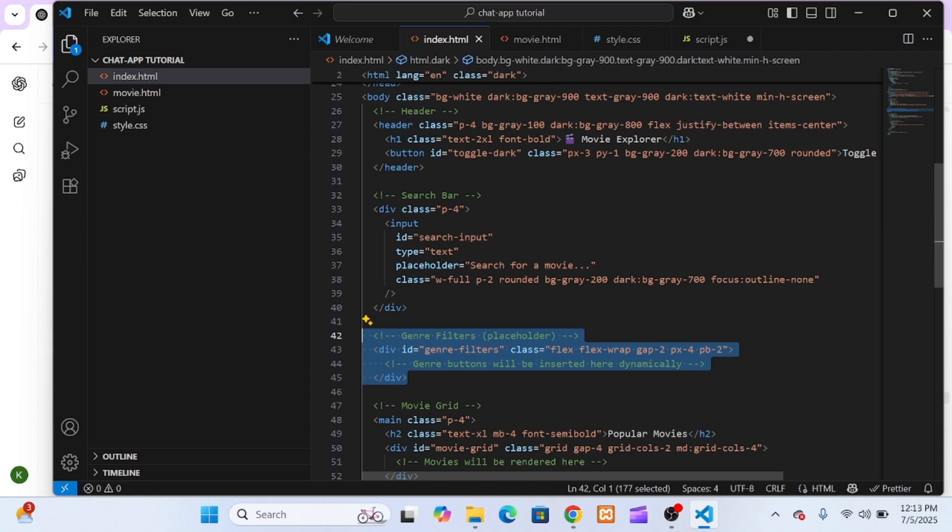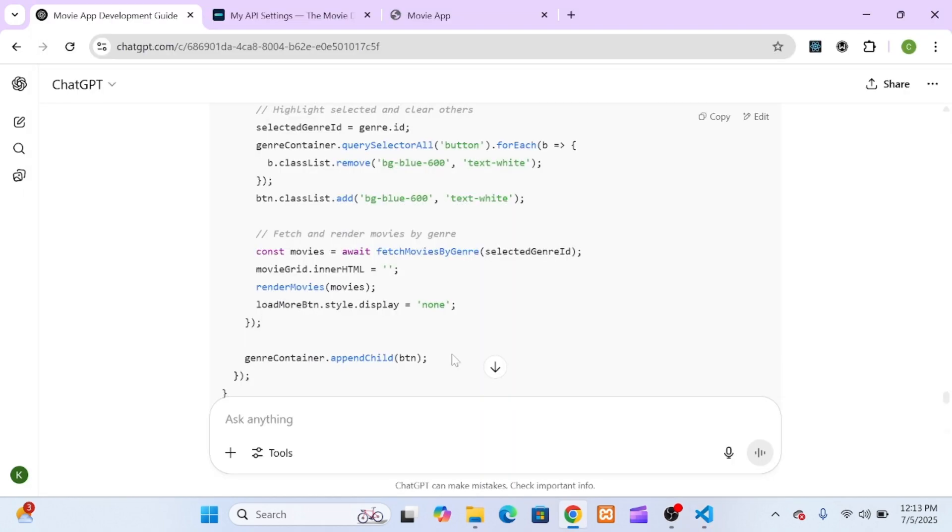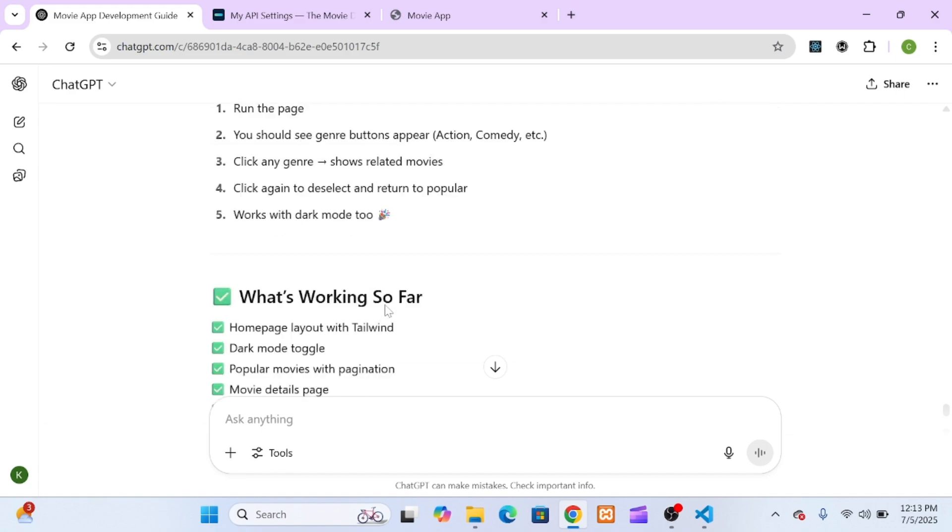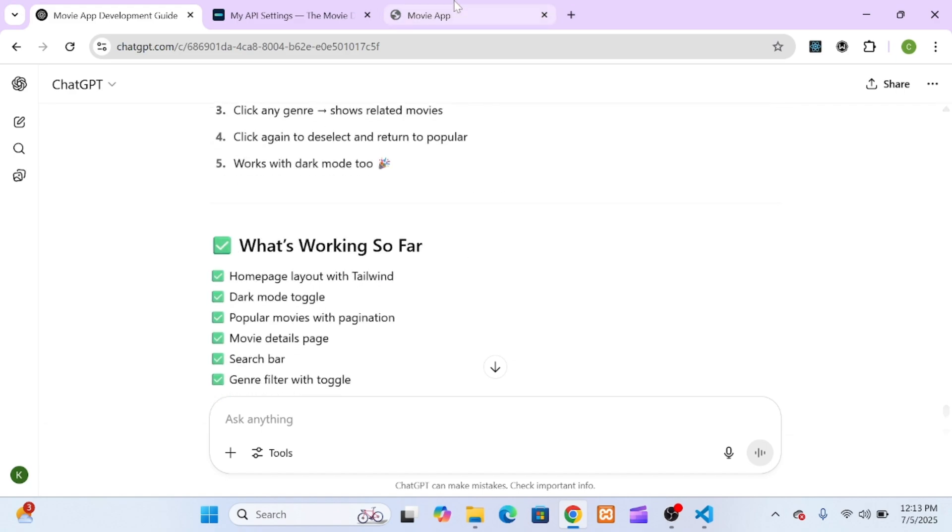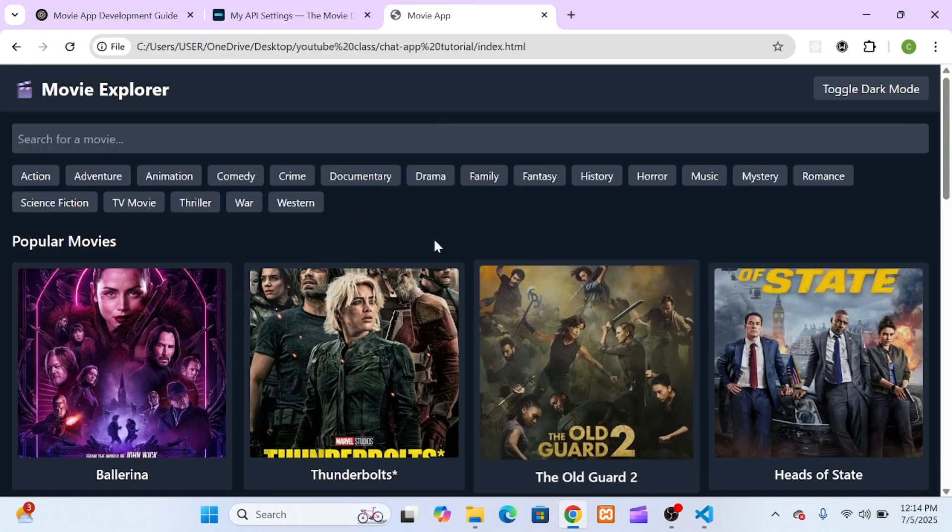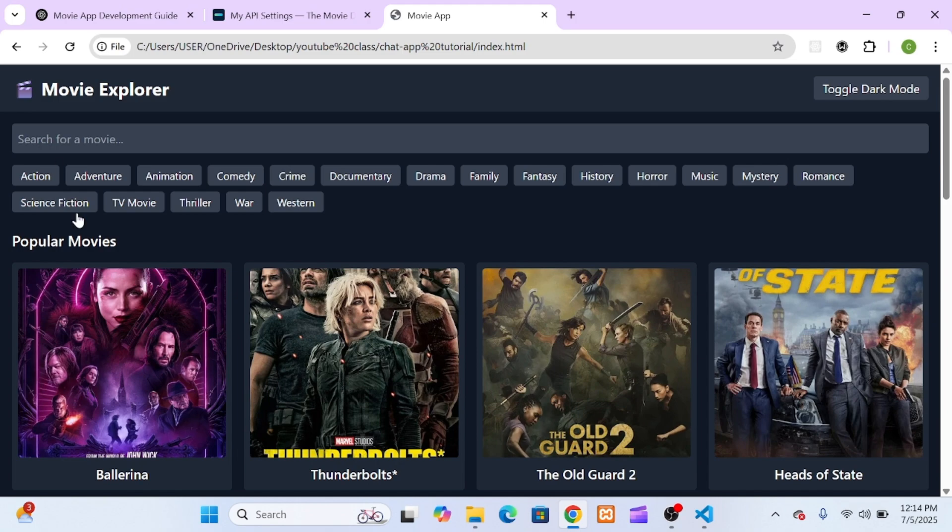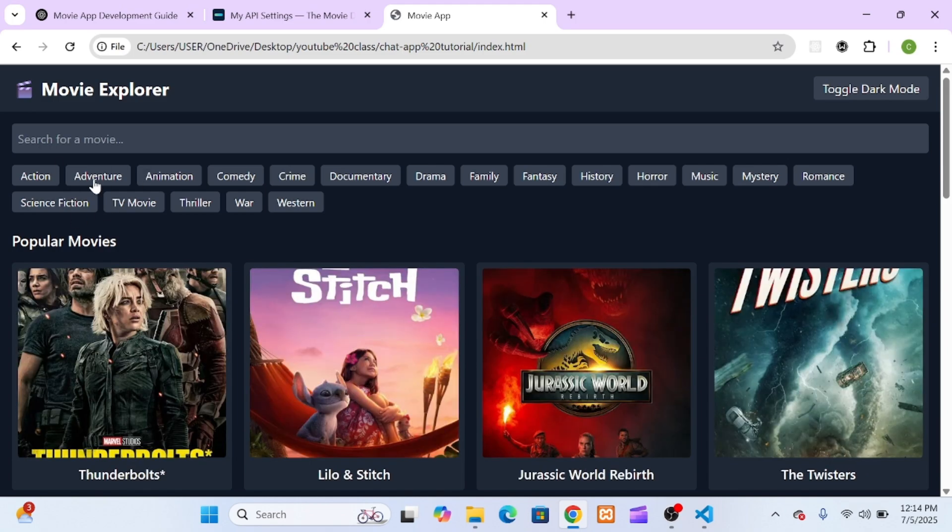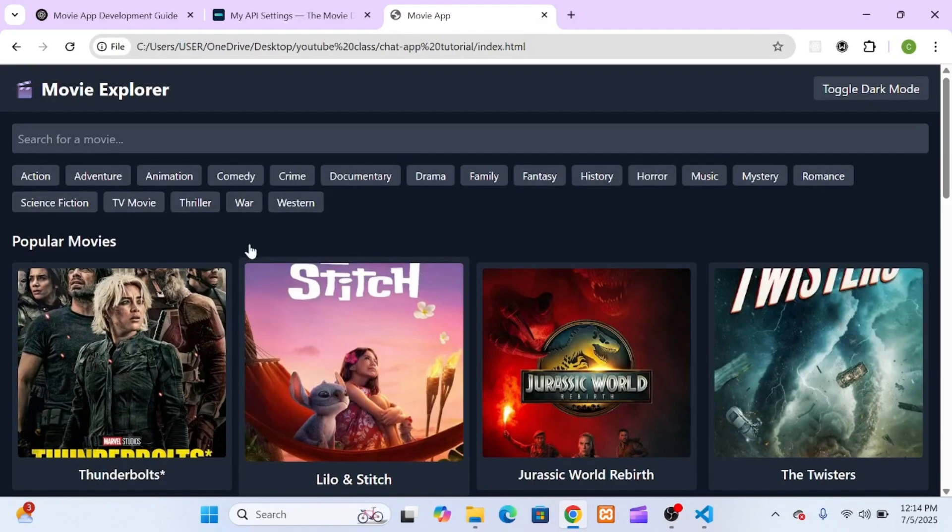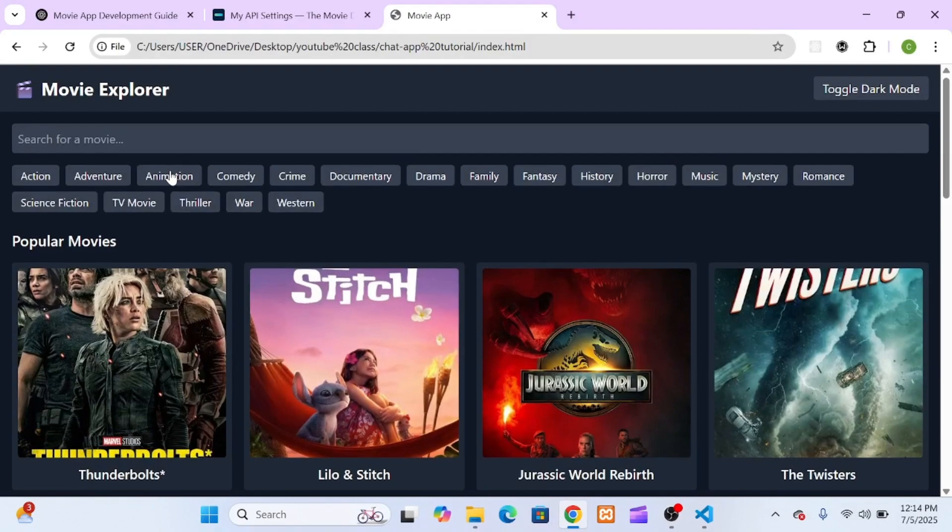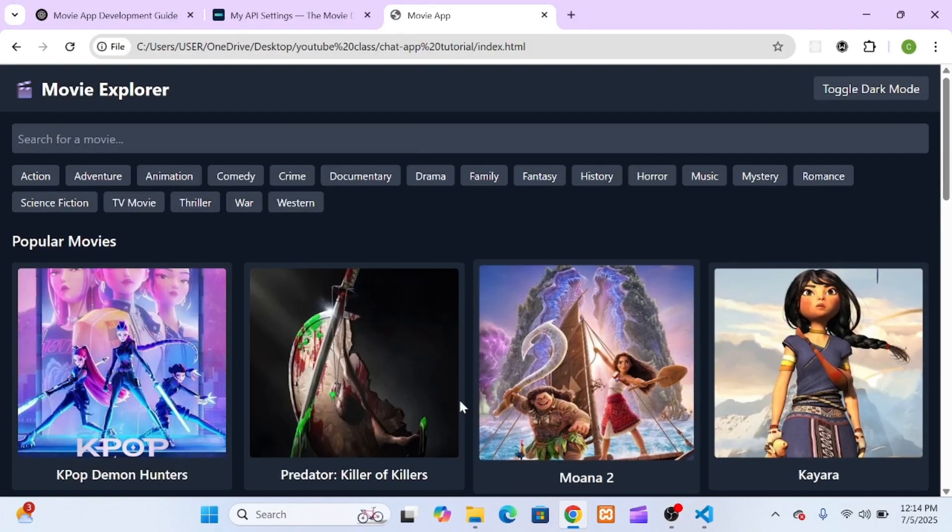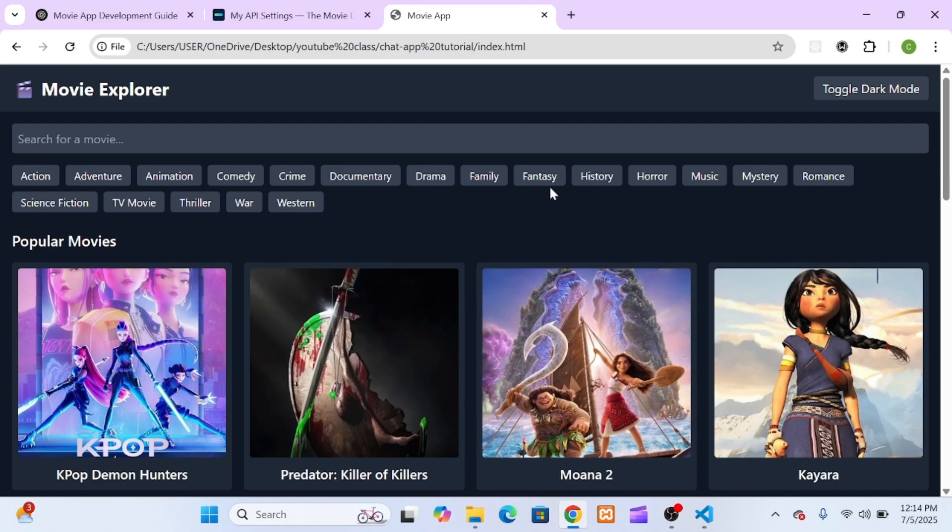And just like that, genre filtering was live. Users could now browse movies by type with one click, and the entire thing was powered by dynamic data from the TMDB API. It was super clean, super fast, and I built it all with the help of ChatGPT guiding me through each step, from fetching genres to creating buttons to filtering results.